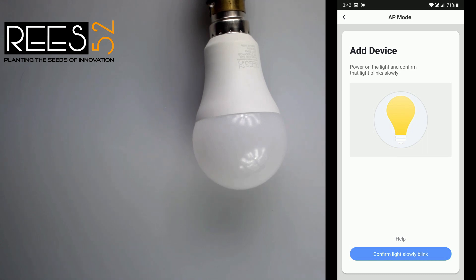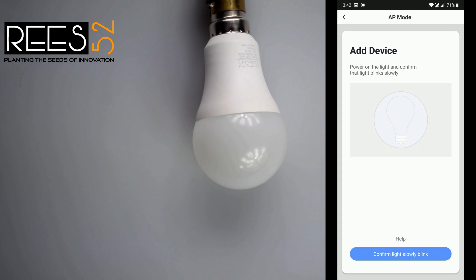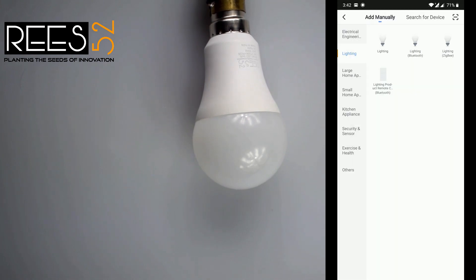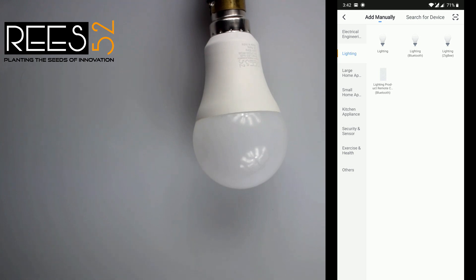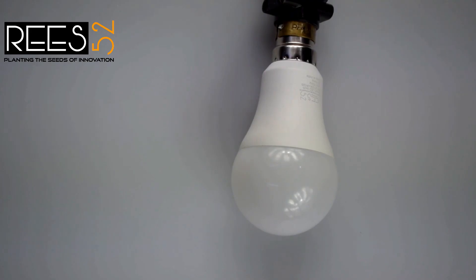EZ mode is the default. In EZ mode, the smart bulb is in a state of fast flashing — about once every two seconds. After entering the add devices page, confirm whether the bulb is in EZ mode. If not, you can switch to EZ mode by continuously turning it on and off repeatedly.